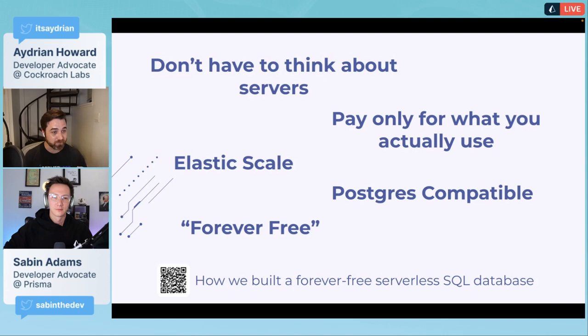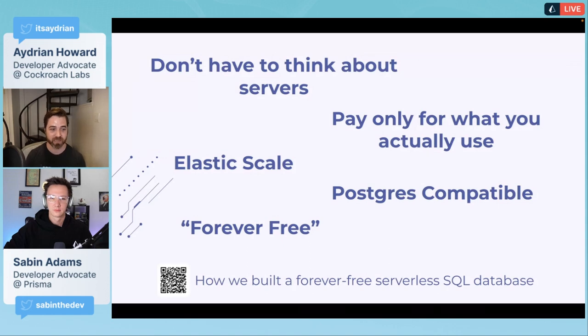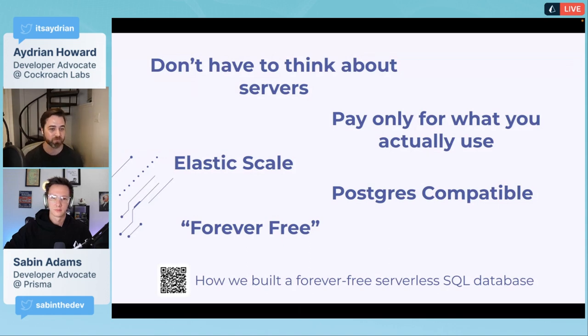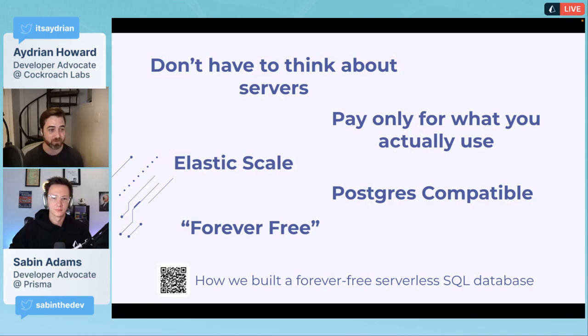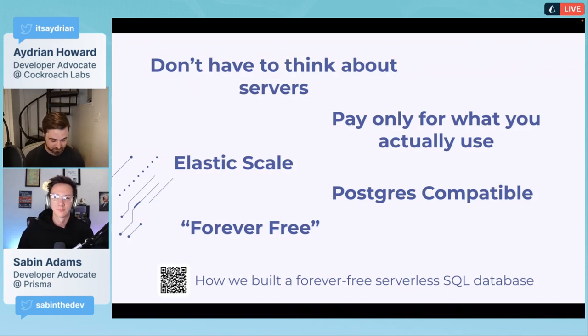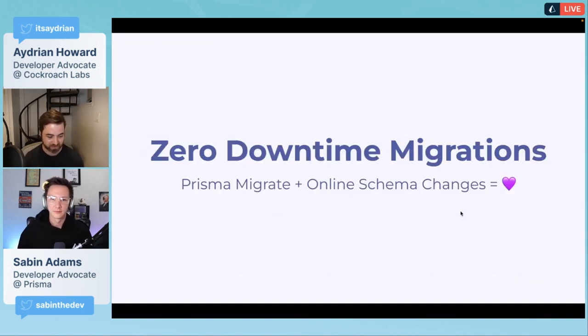Each month those request units are replenished and you're only responsible for paying what you go above that. If you're interested in learning about how we built CockroachDB serverless, check out this blog post, 'How We Built a Forever Free Serverless SQL Database.'